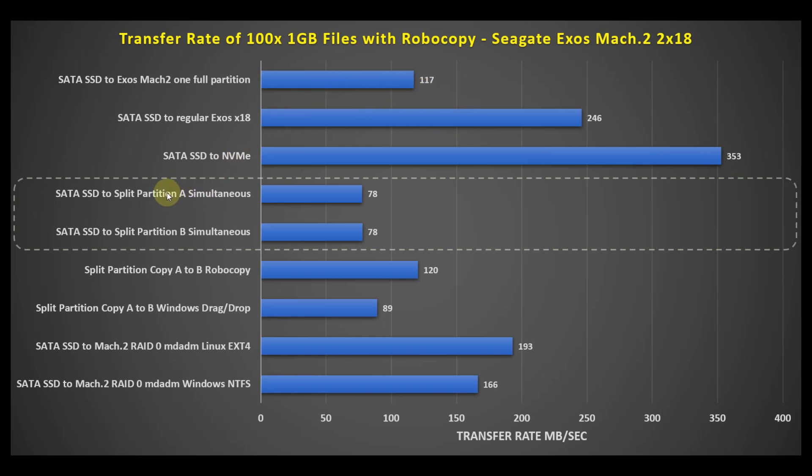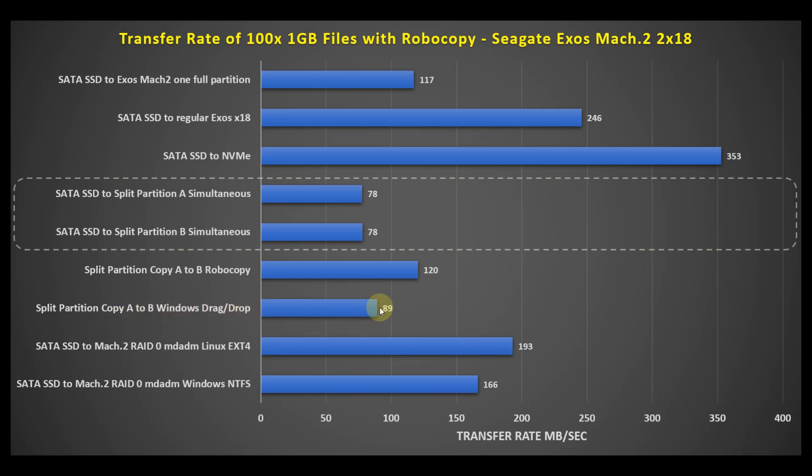And then we take a look at the split partitions and copying it to each partition simultaneously. On the Mach 2 drive, we ended up with only about 78 megabytes per second to each, so that's pretty degraded. And then when we do the split partition, copying from partition A to partition B on the same disk, we ended up with 120 megabytes per second. And then I just did a drag and drop of the same thing with the split partition, copying from partition A to partition B, and it only ended up at about 89 megabytes per second. And lastly, doing a file copy in Linux using the RAID 0 method, we ended up with 193 megabytes per second. And then Windows with the RAID 0 method ended up with 166 megabytes per second.